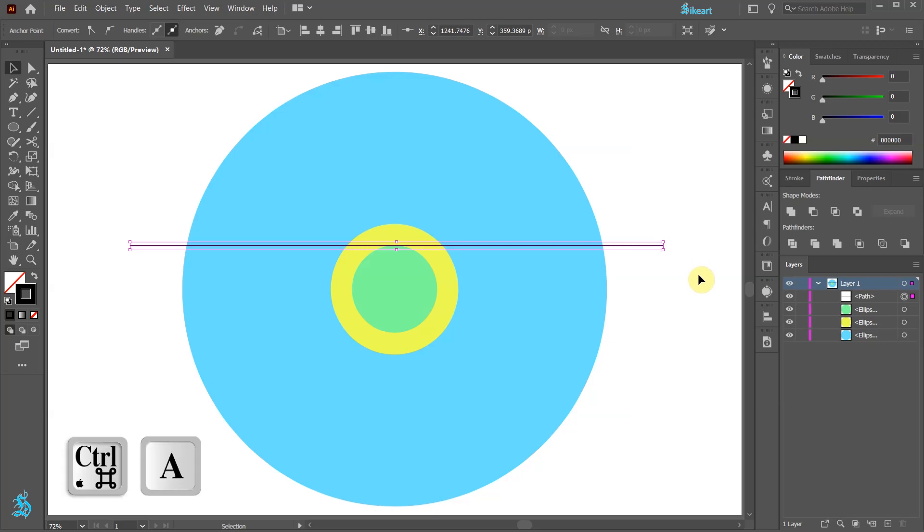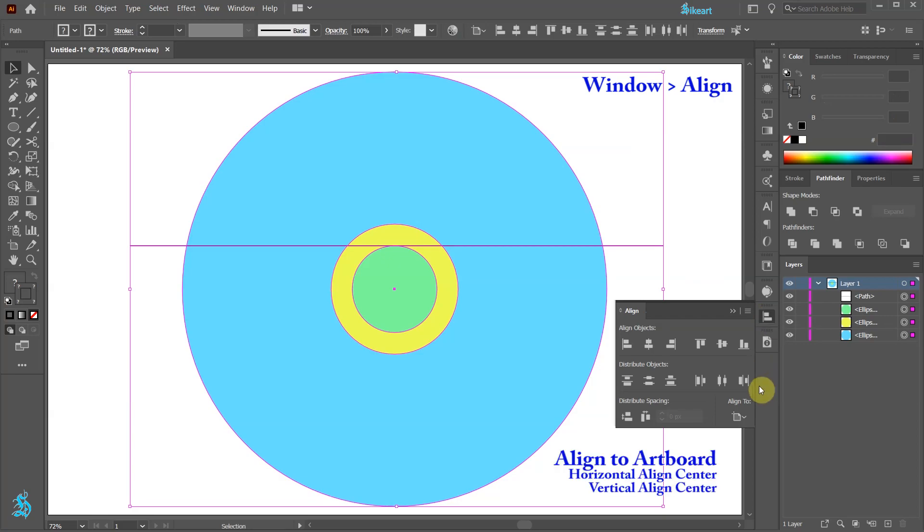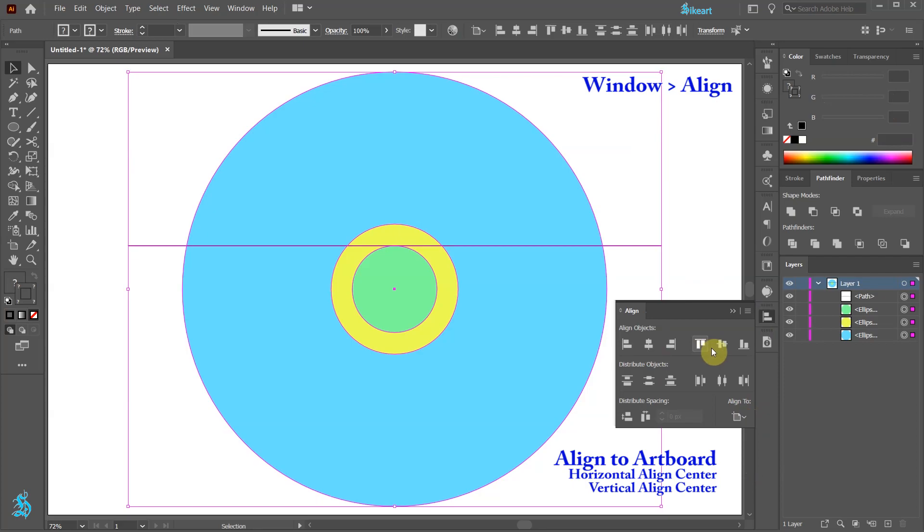Select everything, then open the align window, make sure align to artboard is checked and select horizontal and vertical line center.